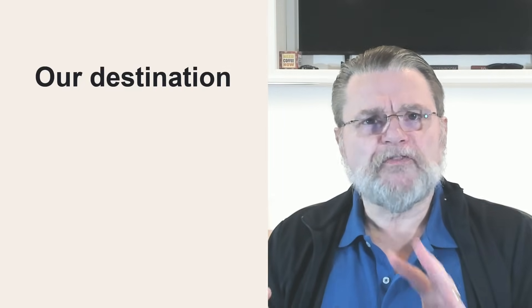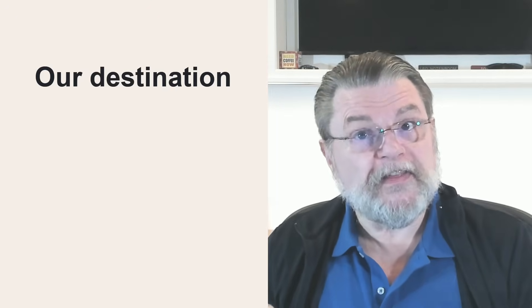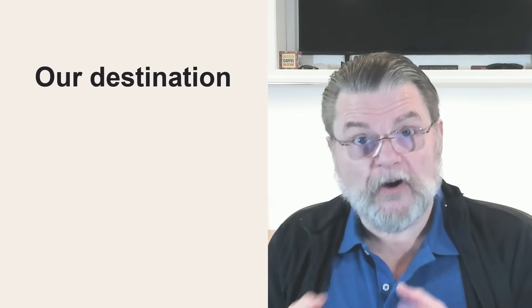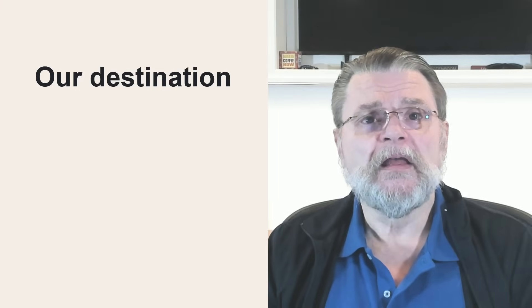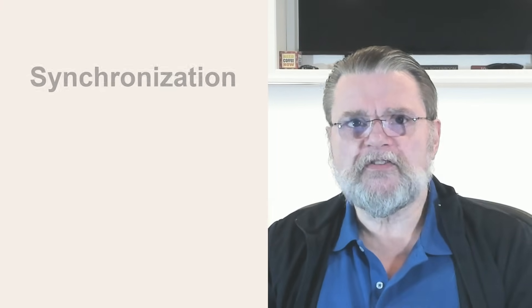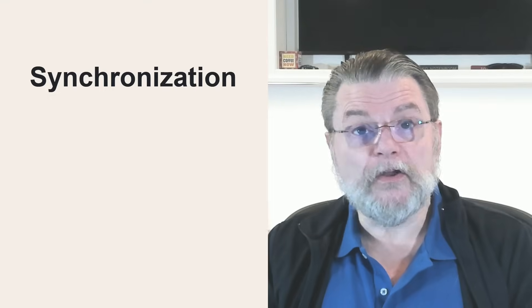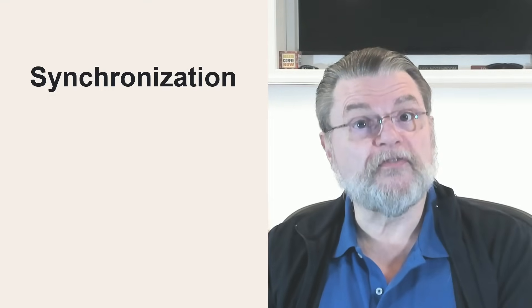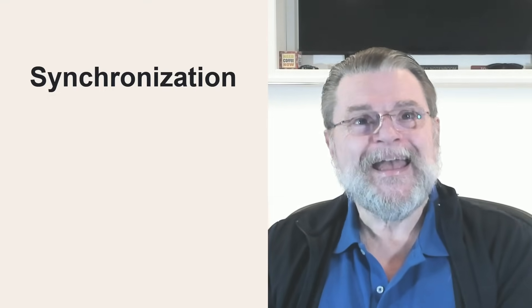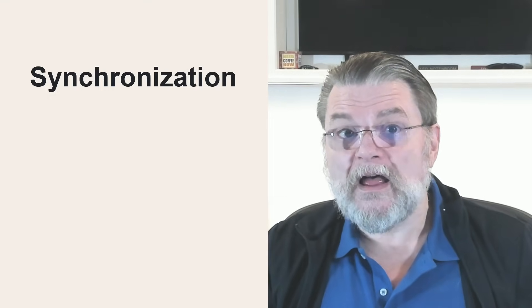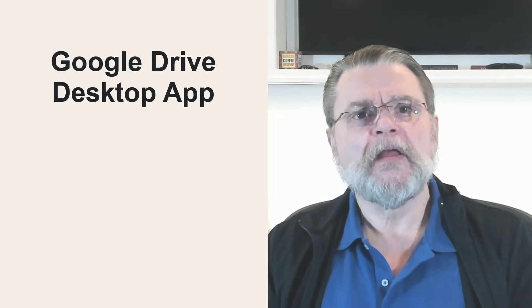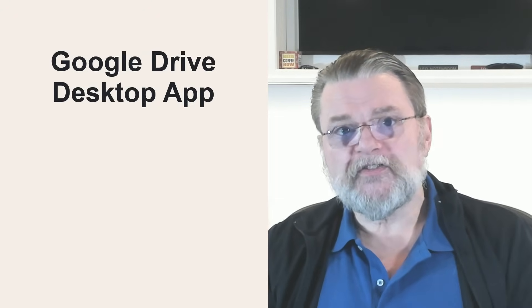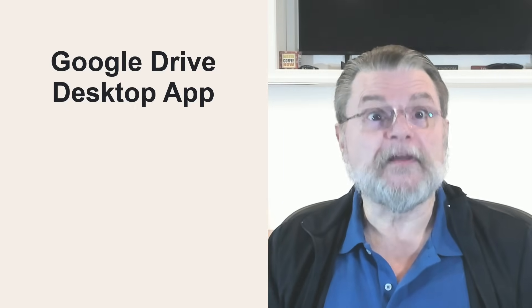Here's the goal. It's really easy to get confused about what these applications do, so I want to start by clarifying where we're headed. The word to remember is synchronization. There will be a Google Drive folder on your computer and a Google Drive online in your Google account at drive.google.com. The Google Drive desktop app has a very simple job: keep them in sync.